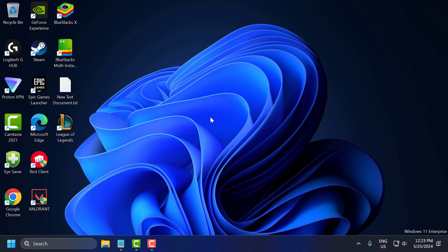Close everything and restart your PC. After restarting, check if the problem is solved or not. If not, let's move on to the second solution: release and renew the IP address.